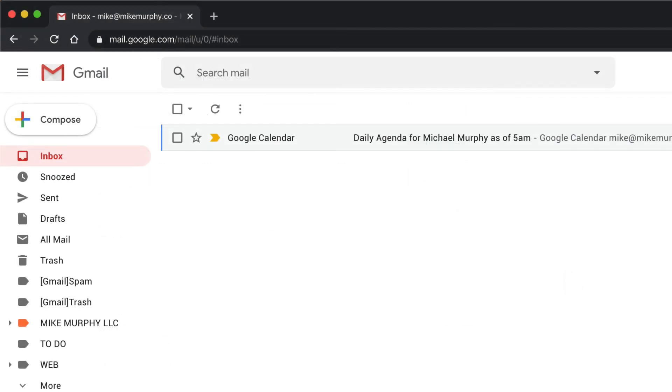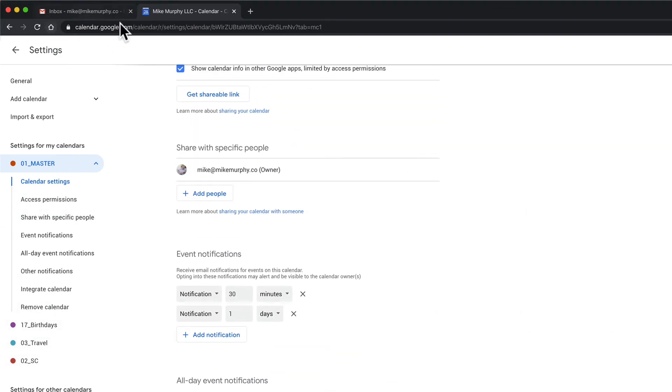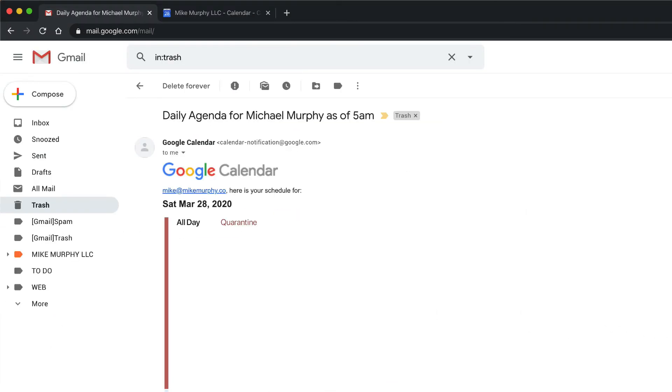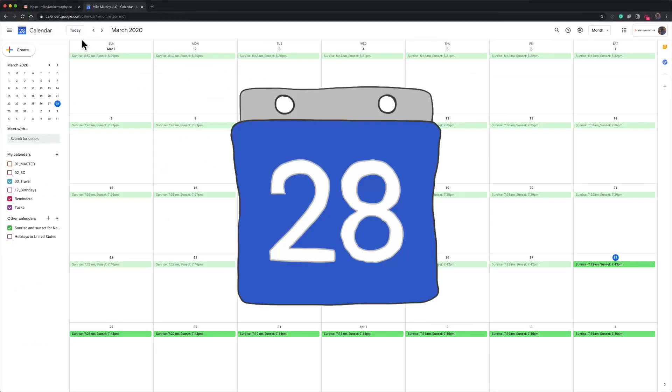I will get an email of all of the events that are on this calendar, and you can repeat that for any other calendar in your Google Calendar. Then every morning, Google Calendar is going to send me a daily agenda for that calendar at 5 a.m.